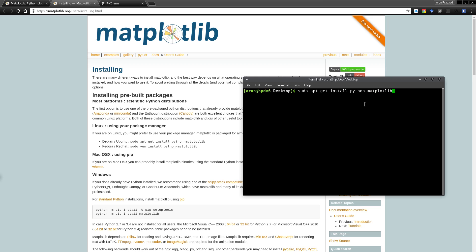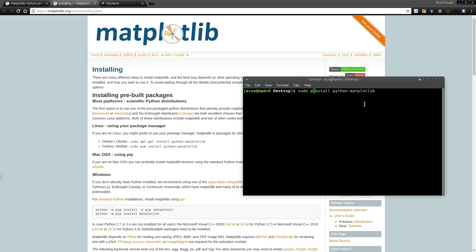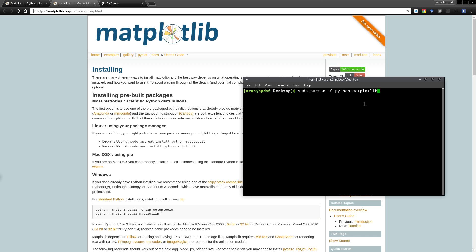On the other hand, if you're like a Fedora user or some version that uses Red Hat or derivative of Red Hat, you have to use the command sudo yum install python-matplotlib to get it installed. On the other hand, if you're like an Arch Linux user, you have to type pacman minus S and then you type the program to install automatically.